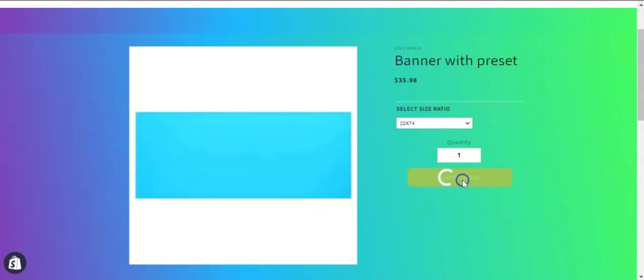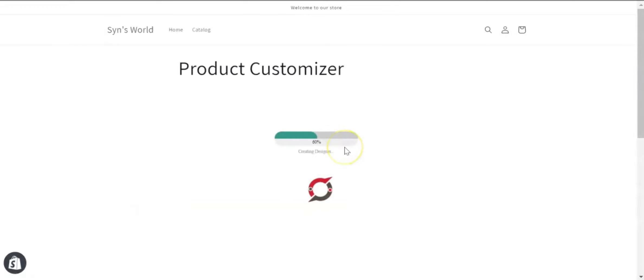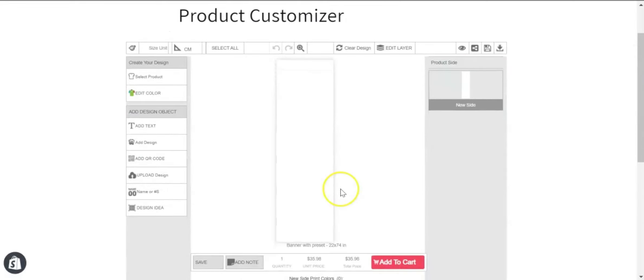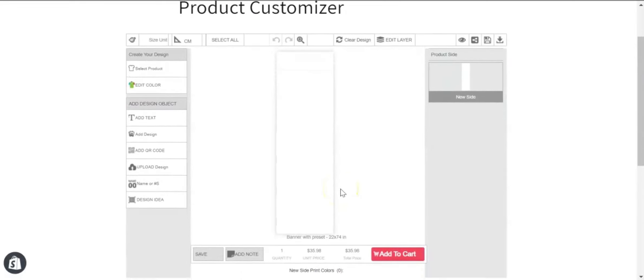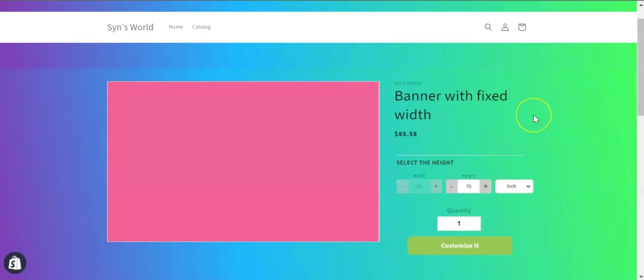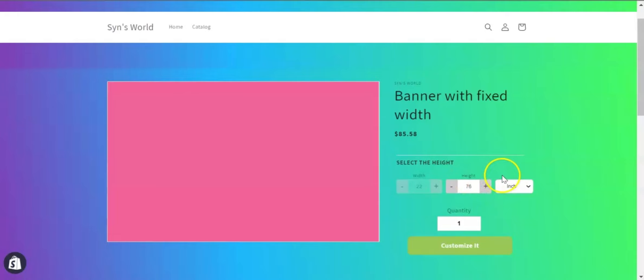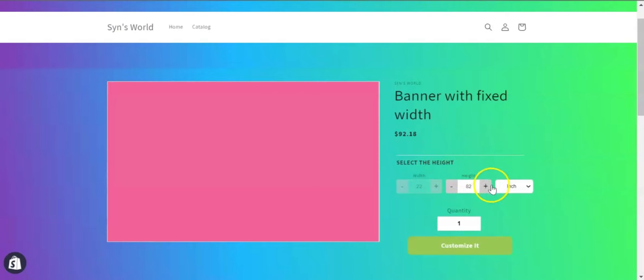Next comes the fixed width option, where the width will be fixed and your customers can select the height of the product. The price will change according to per square inch. If I click customize it button with this size ratio, you will see an image with this size ratio and the price on the design lab.